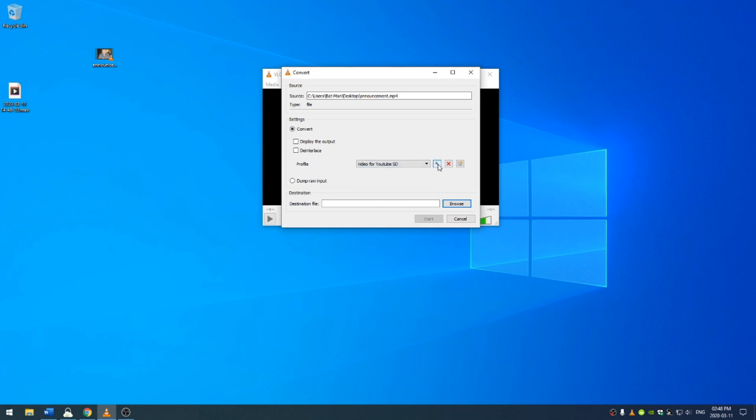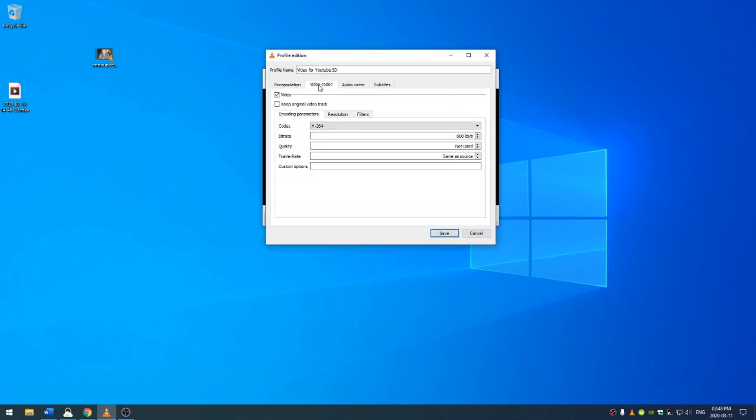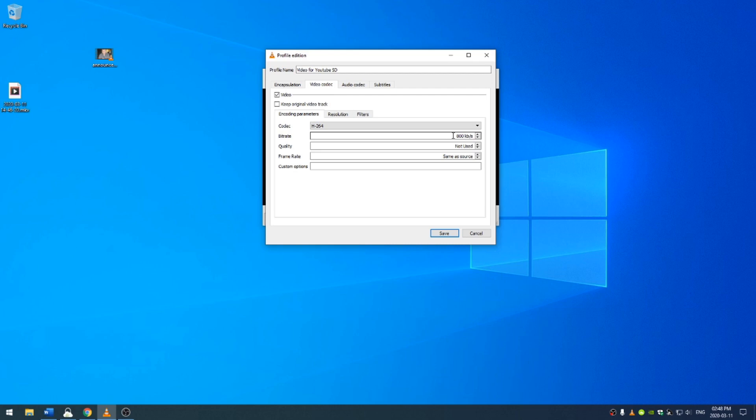Then, if I want to change any settings, I click on this settings tab and I can come here to the video codec and I can change the bit rate and this will change how big my file is. The larger the number, the better the file will look but also the larger the file size will be. I find that 800 is generally a pretty good number.